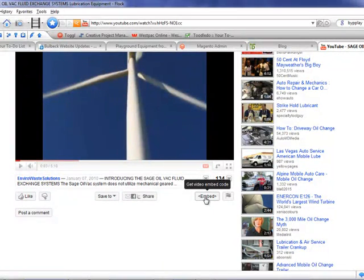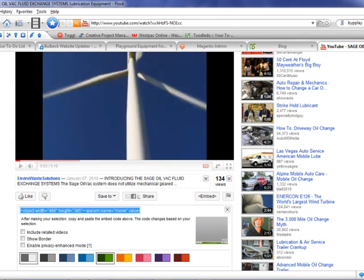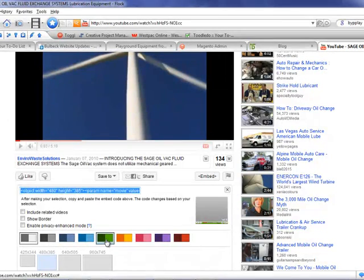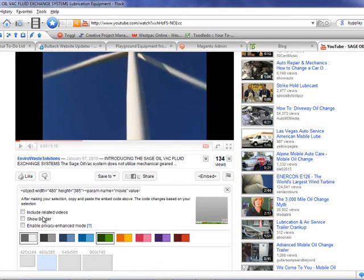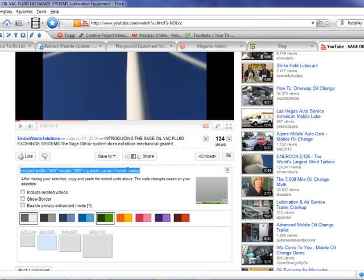Let that load up. We'll pick green color. Pick the size. And then we'll just copy that code there. That's the embed code for the YouTube video.